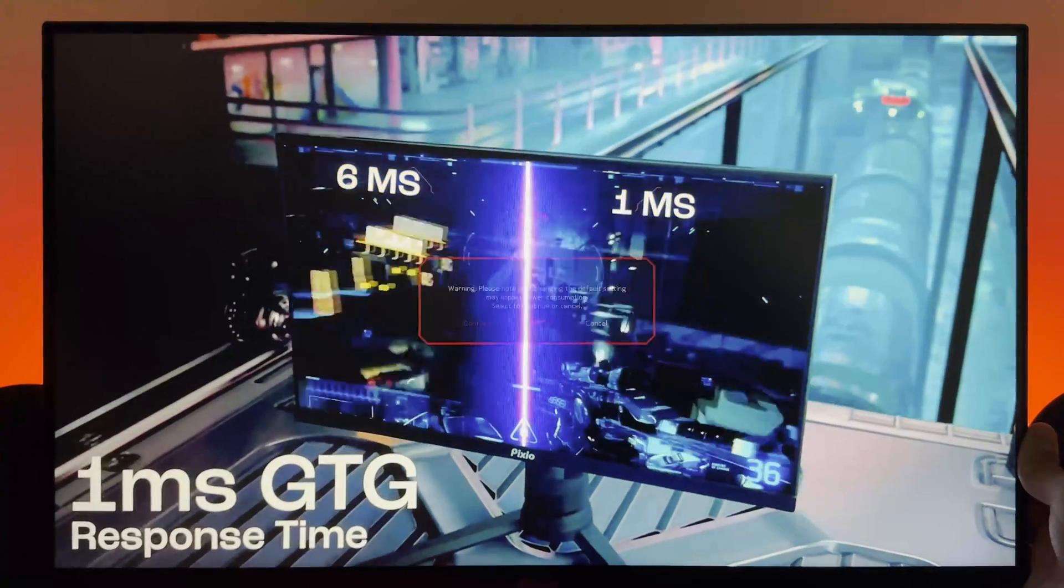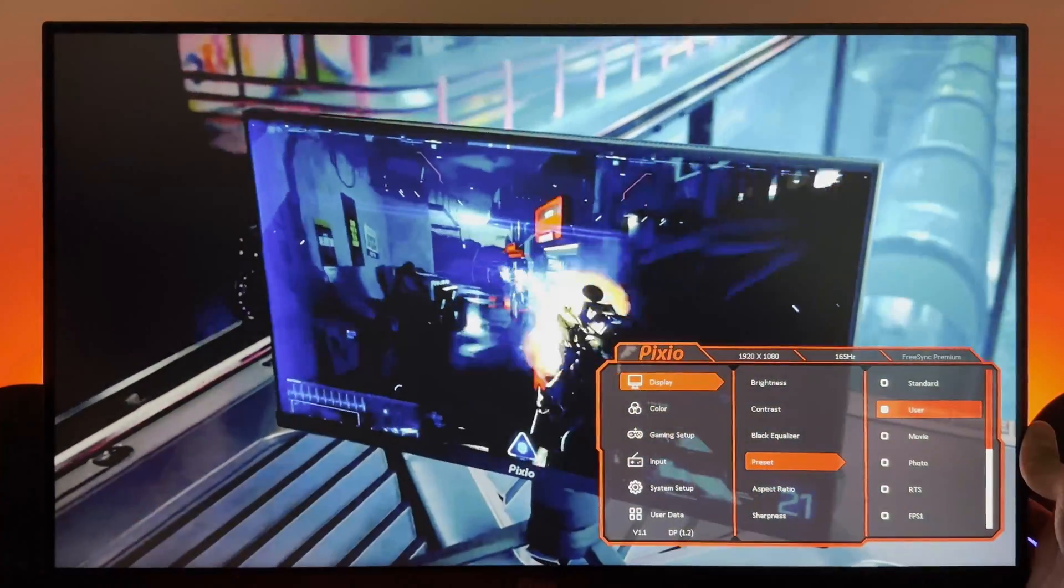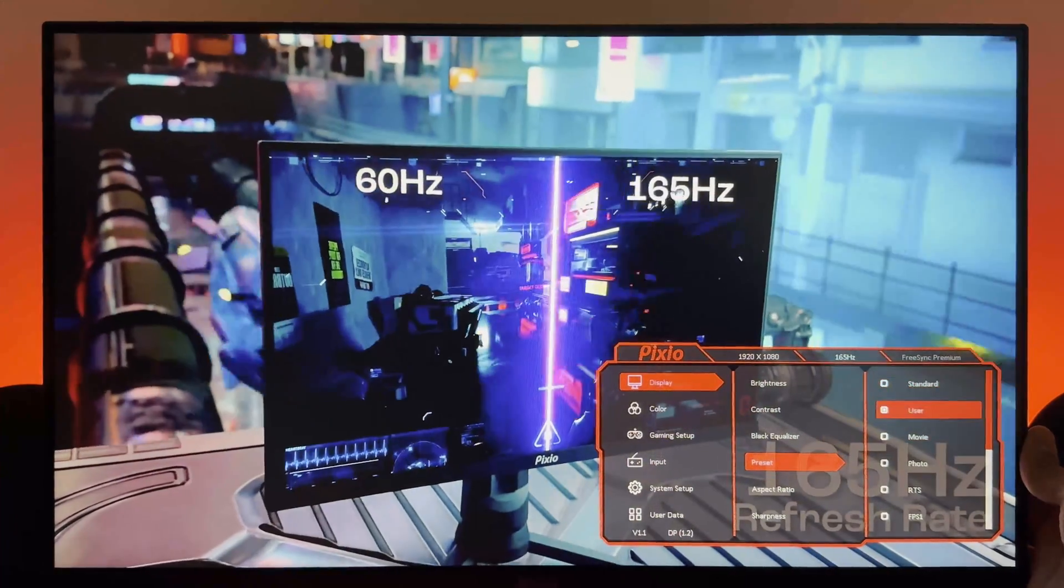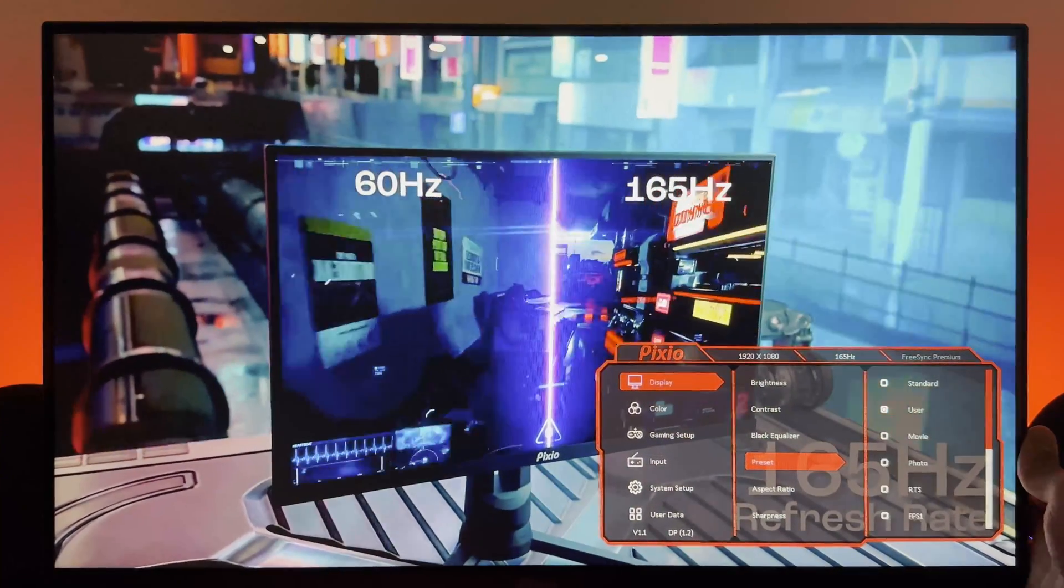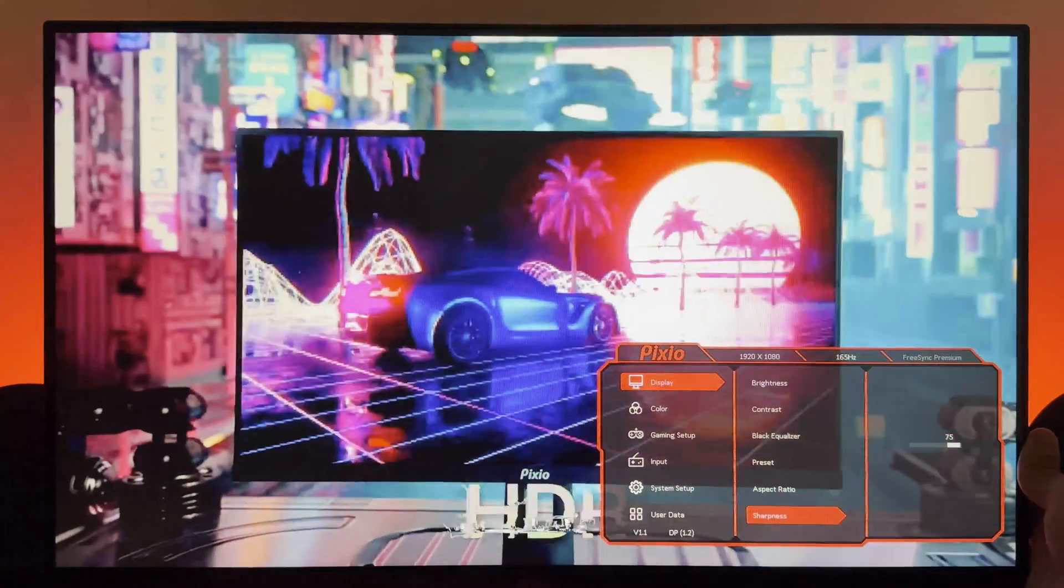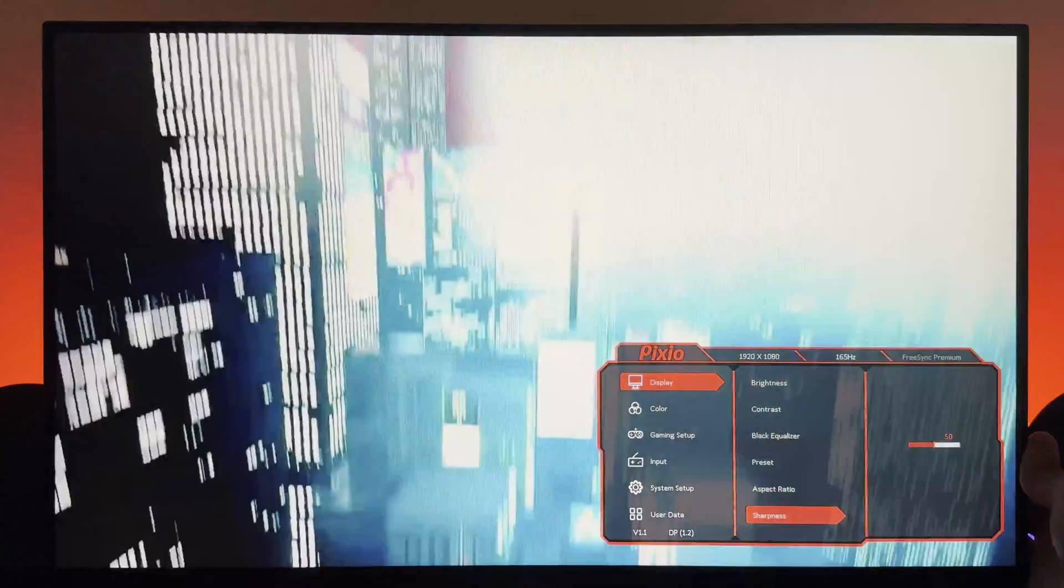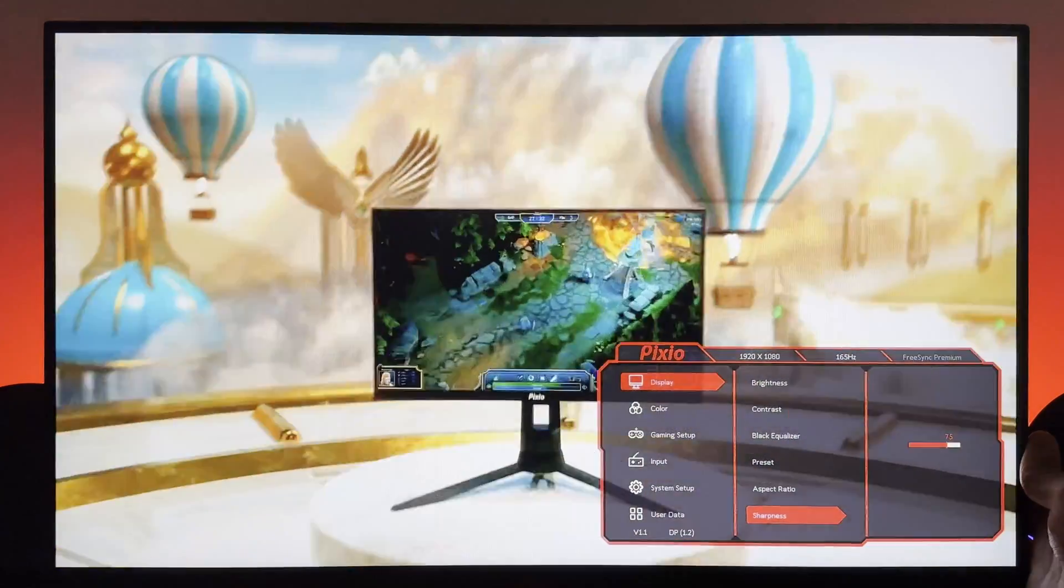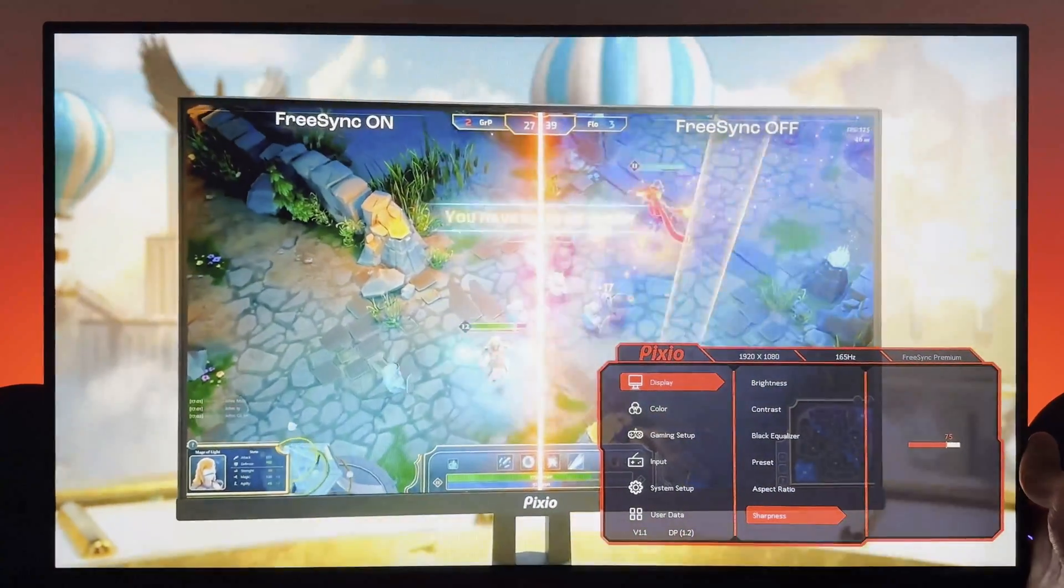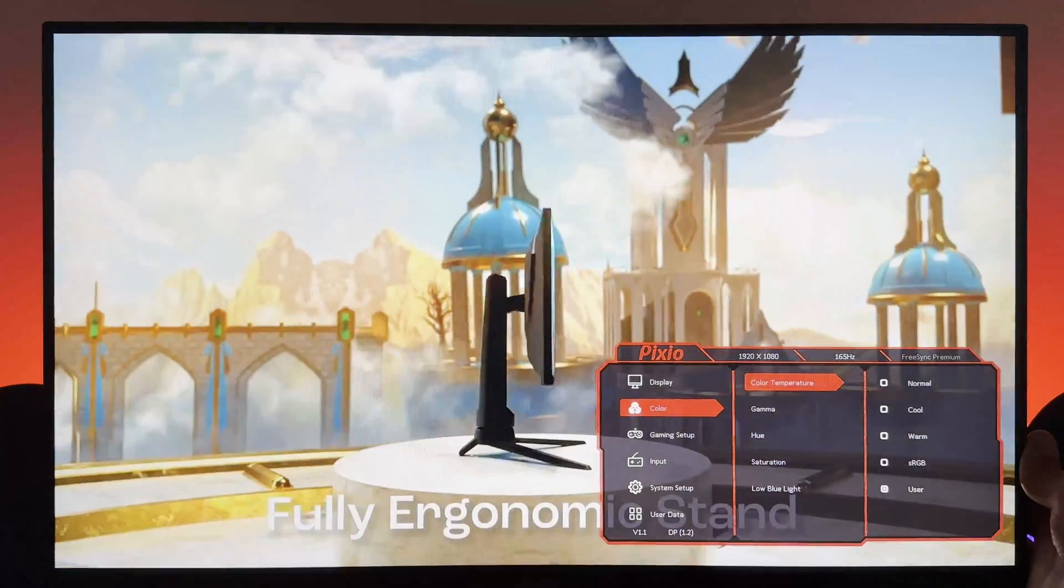Make sure you're selecting the user preset because the others lock some options and we don't want that. Sharpness at 75—there's only four options: 25, 50, 0, 75, 100. So maybe more than four, but yeah, stay at 75.